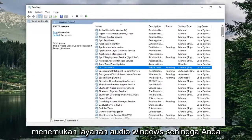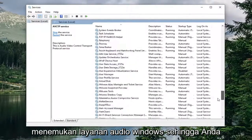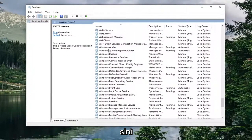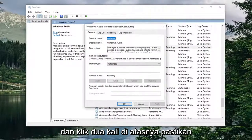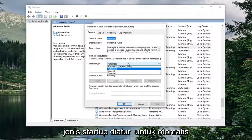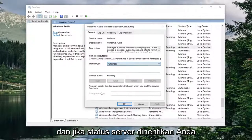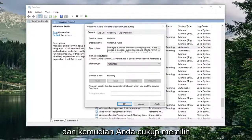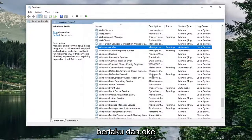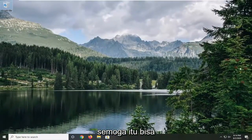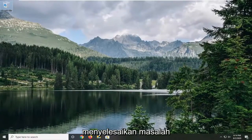Locate the Windows Audio service — you might have to go down near the bottom — and double click on it. Make sure the startup type is set to Automatic, and if the service status is stopped, you want to start it by selecting the Start button. Then simply select Apply and OK, and then close out of here. Hopefully that would have been able to resolve the problem.